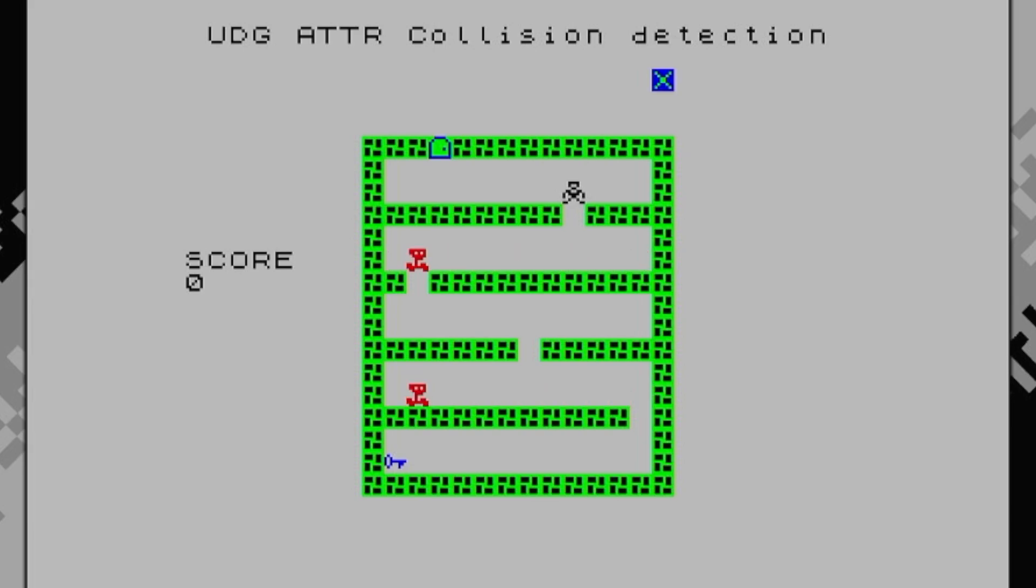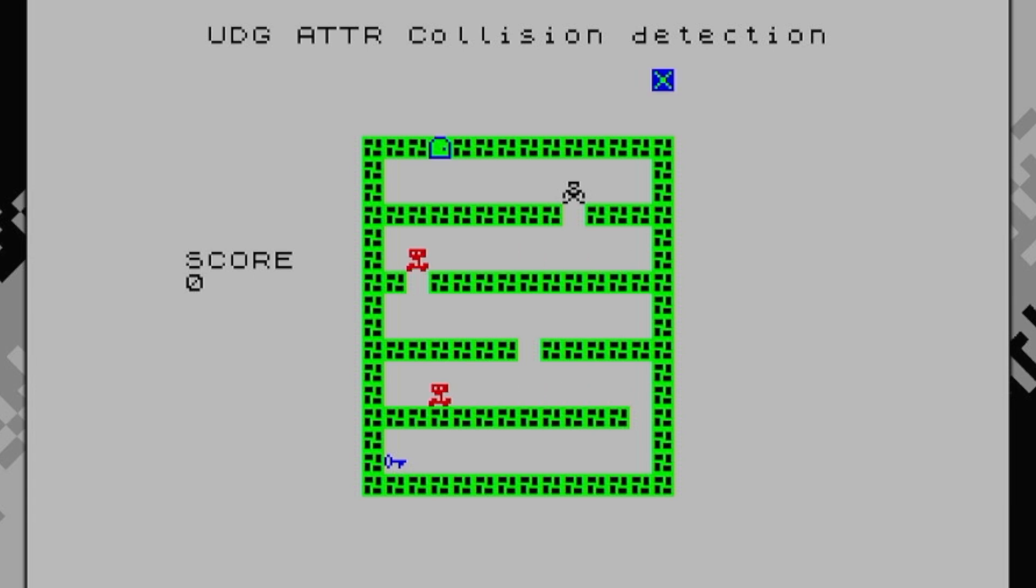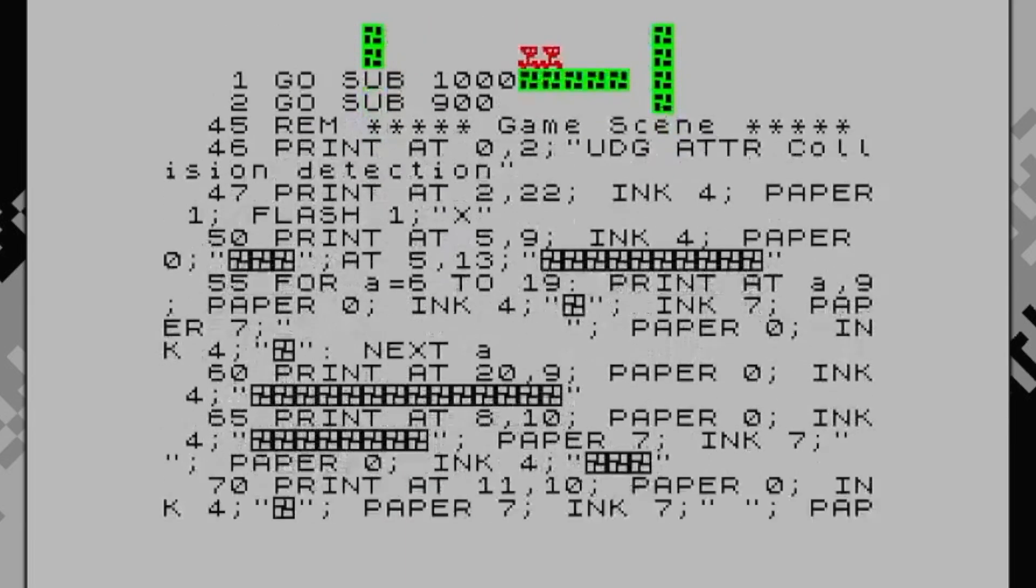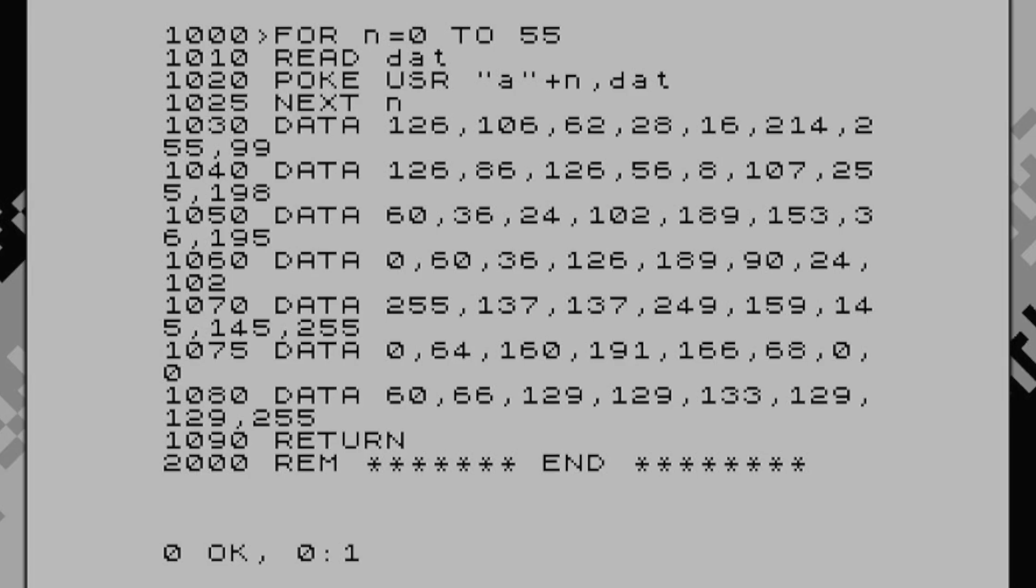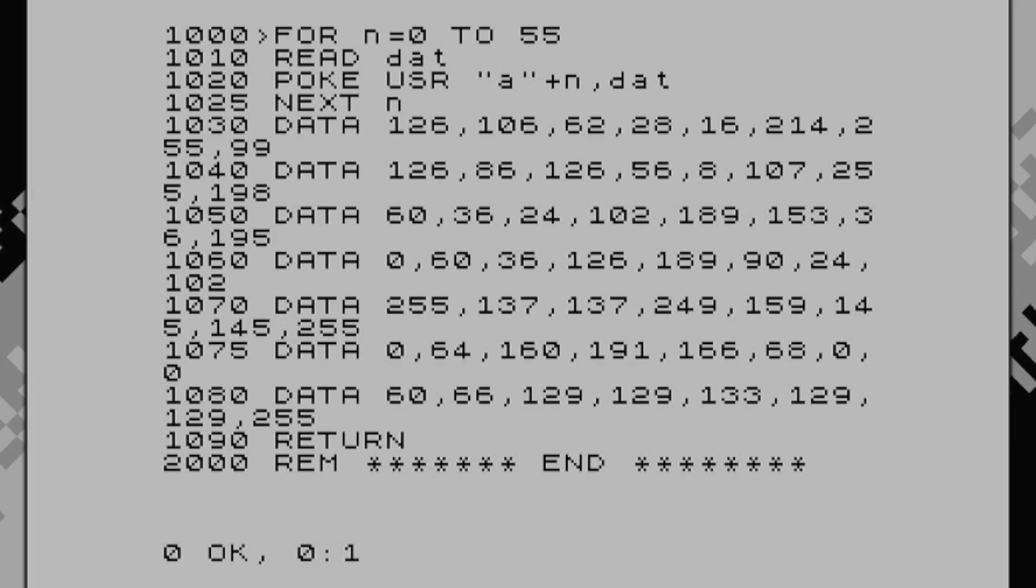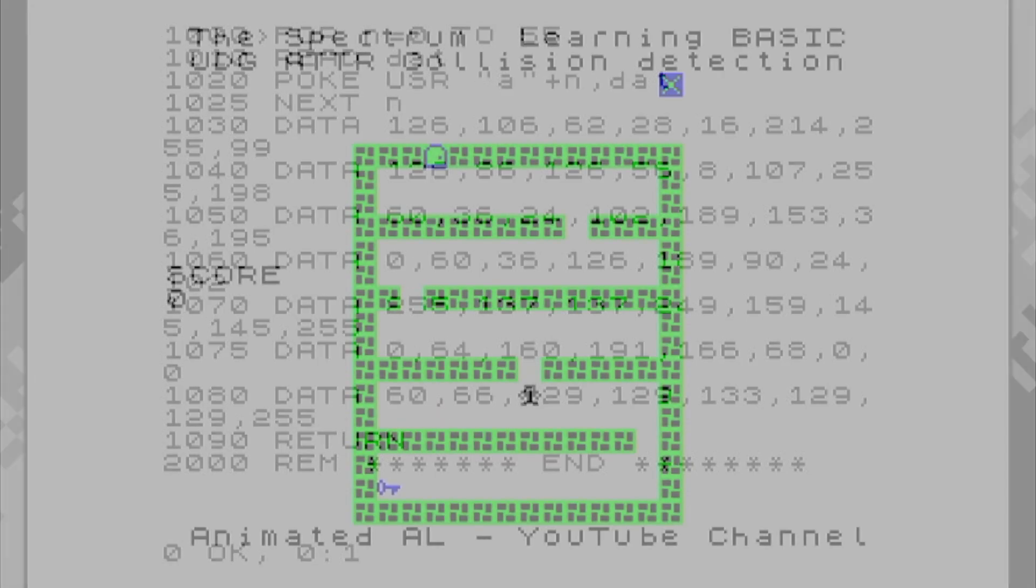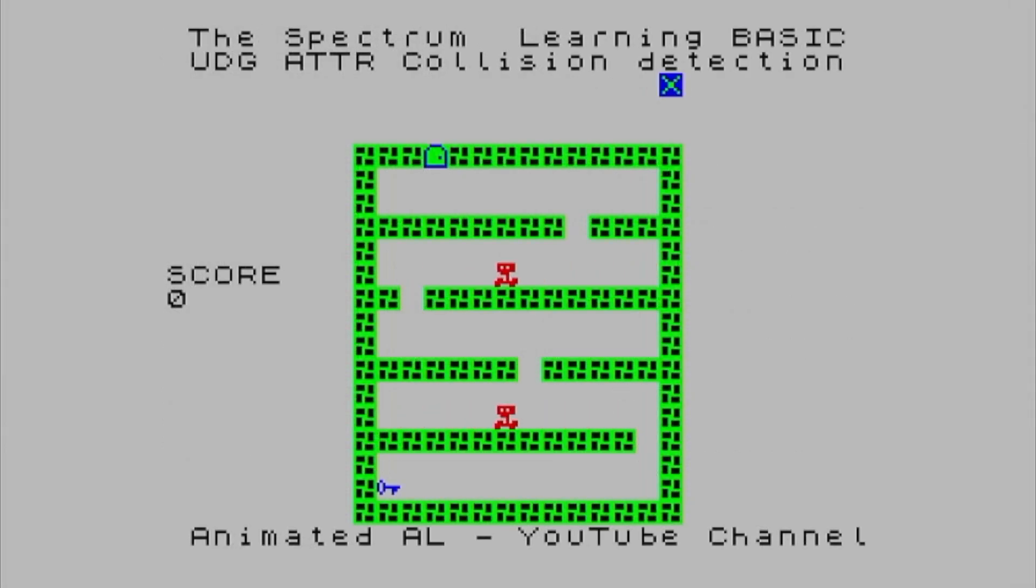Right. Unfortunately, I'm going to wrap this video up on that because we've been running for a good 12 minutes now, I think, and I don't want it to get too long. Plus I'm having difficulties again with my microphone. So I do apologize. I want to get that sorted and I shall see you on the next video where we will be discussing ATTR for doing collision detection with user defined graphics. Take care of yourself. And I'll see you on the next one.